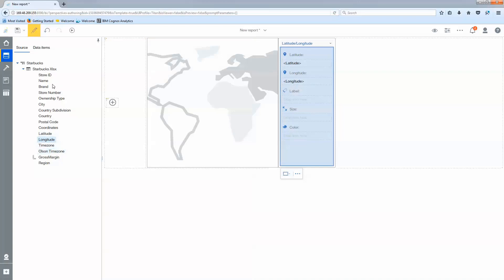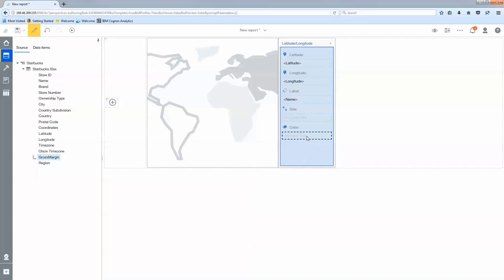Any label you'd like to see you can apply to the label property. Then the color I want to be based on my gross margin.